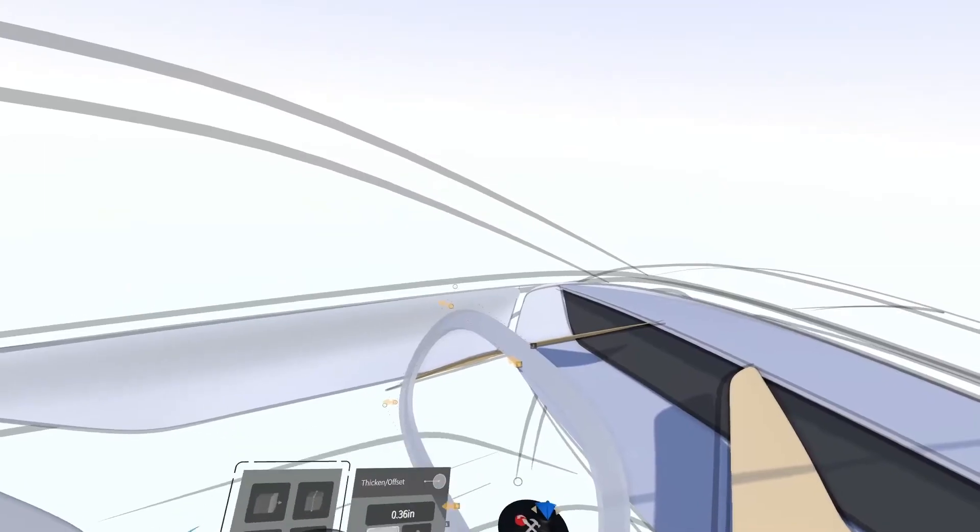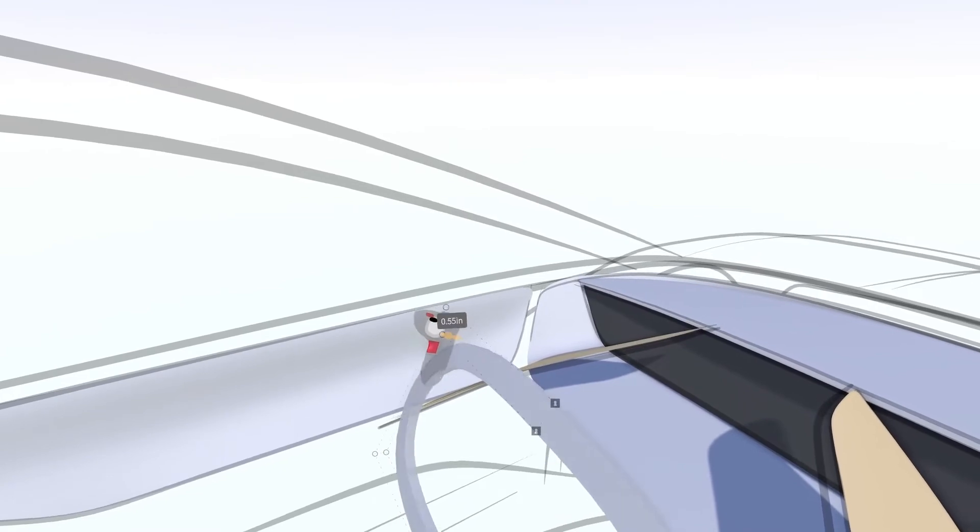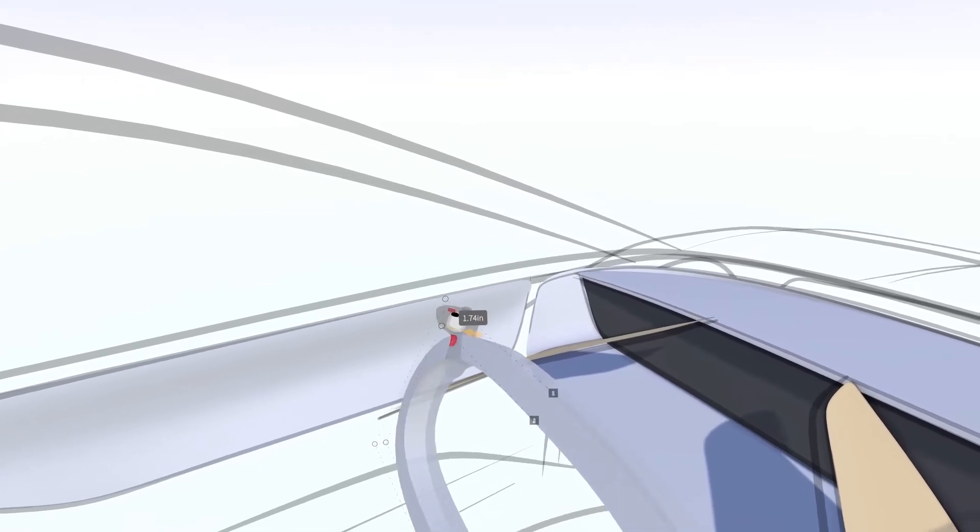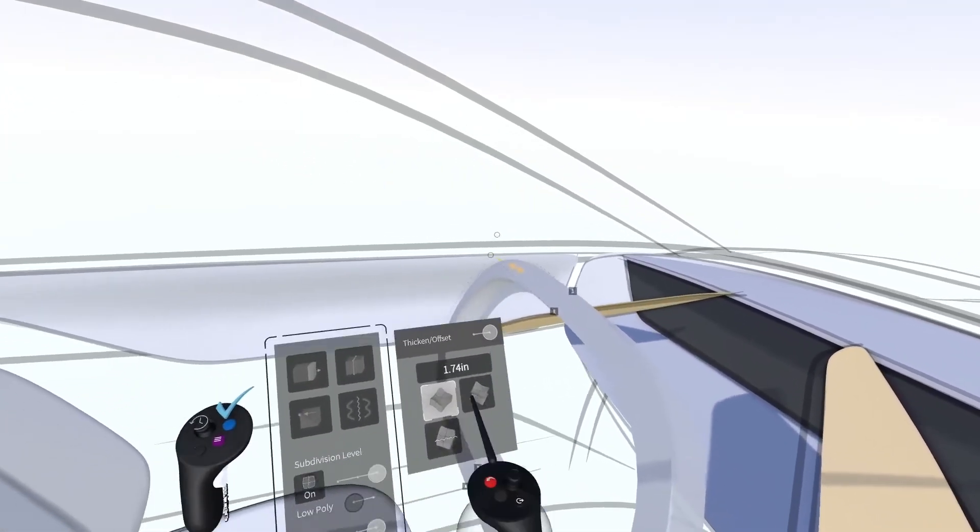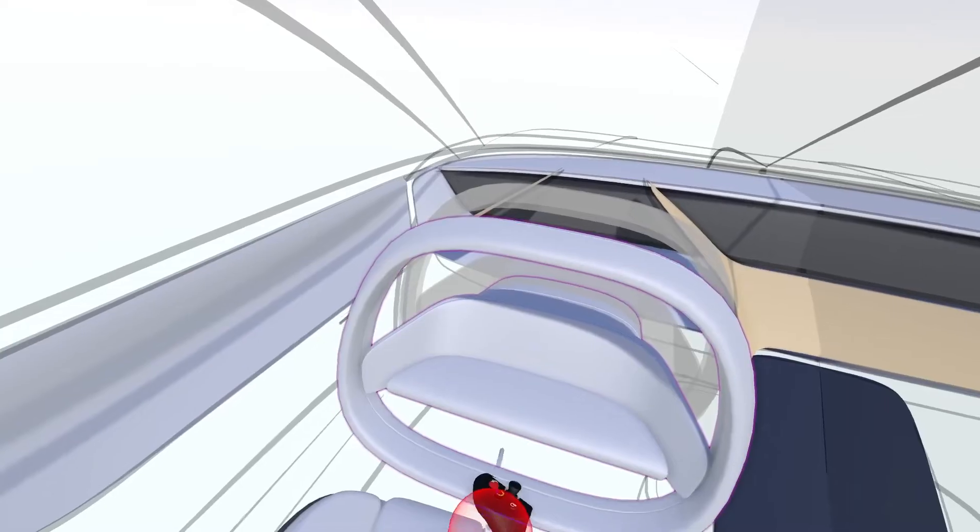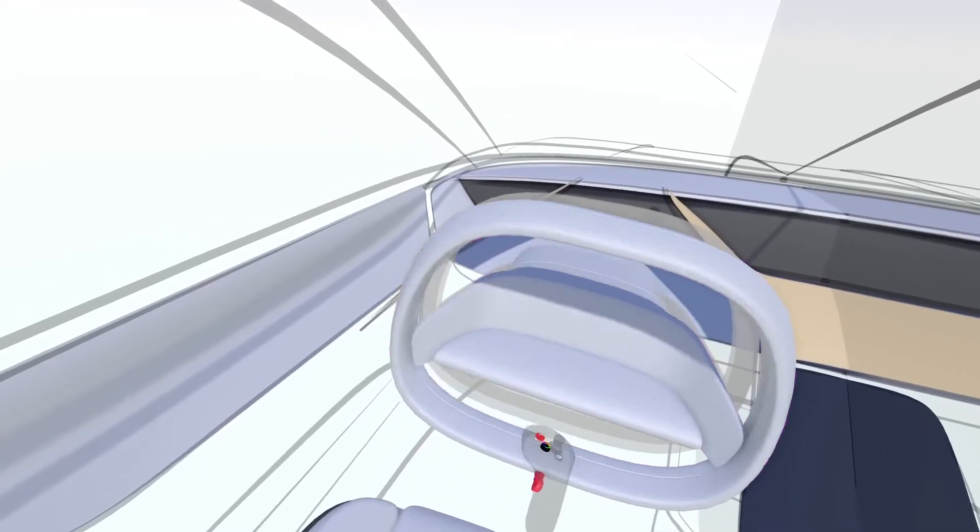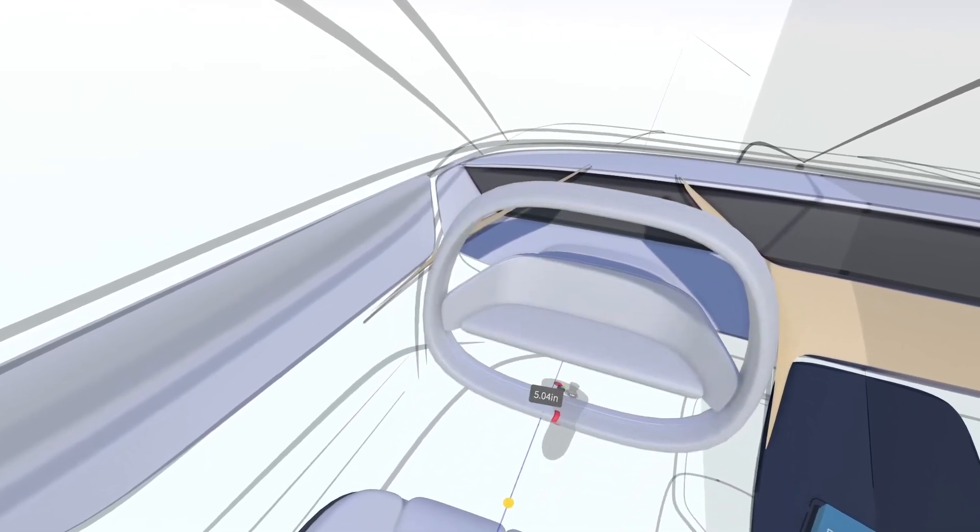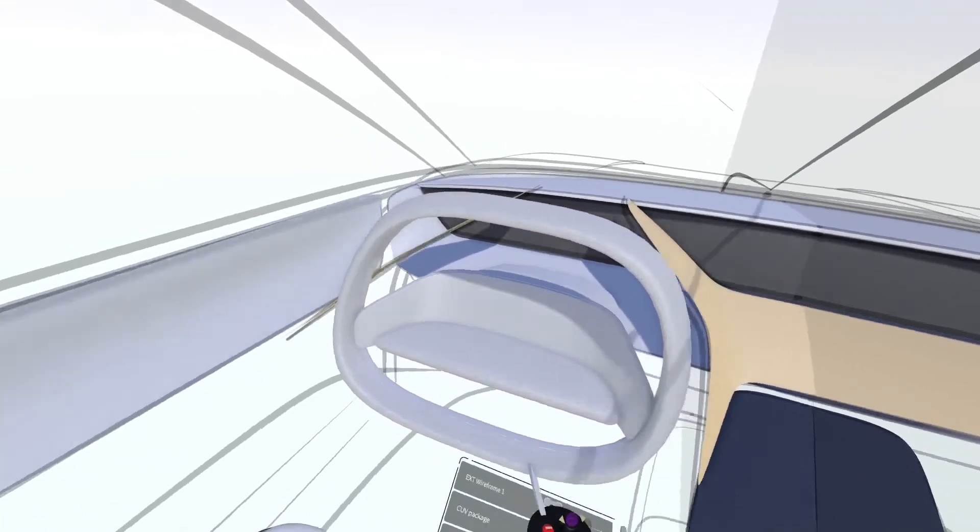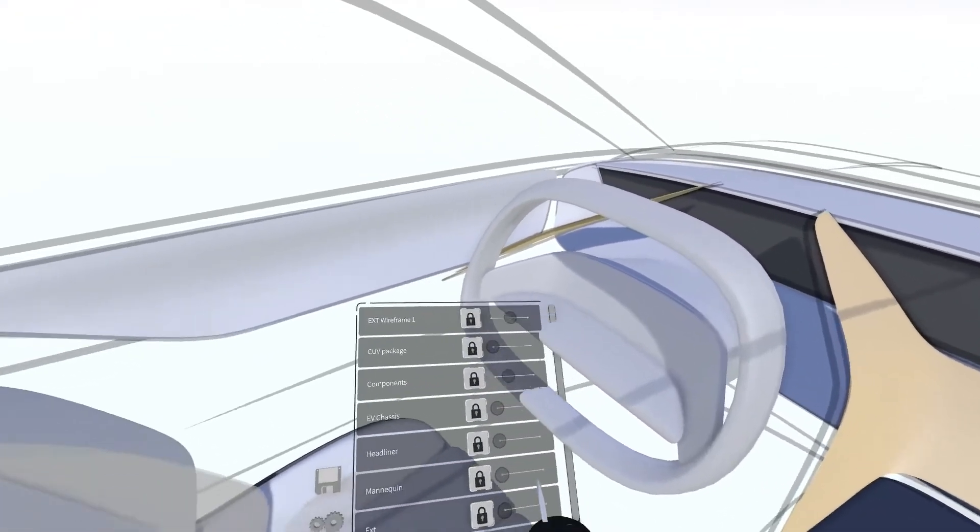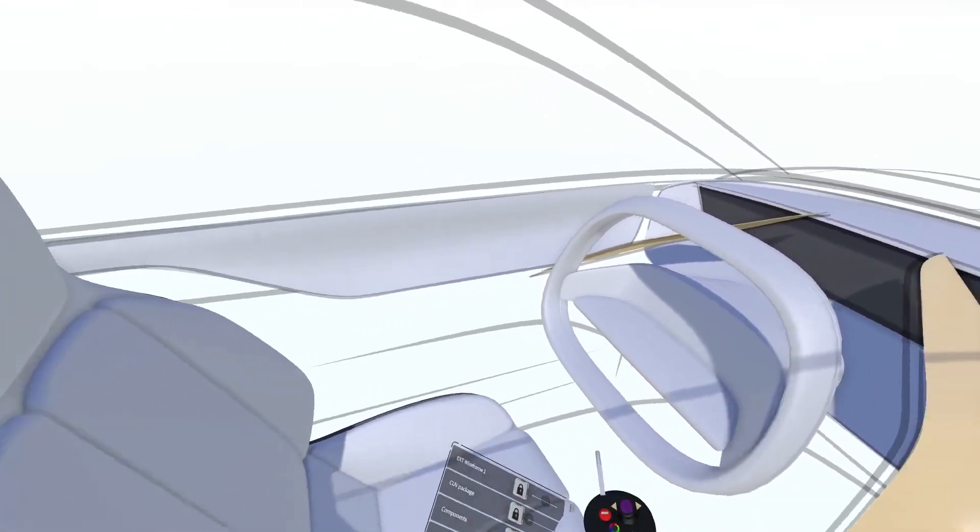For steering wheels, sketch out the main section of the rim with a ribbon stroke, then use the Thicken tool to establish the cross section of the rim. Use sub-D surfaces, volumes, and other elements to add detail to your steering wheel. This can also be used as a prefab model for other interior projects.